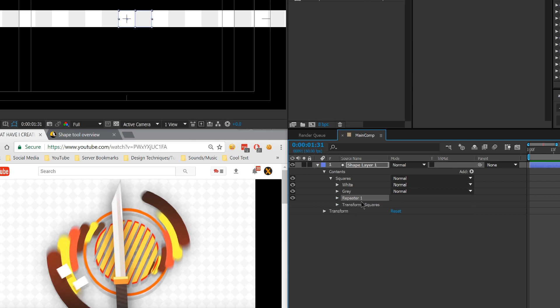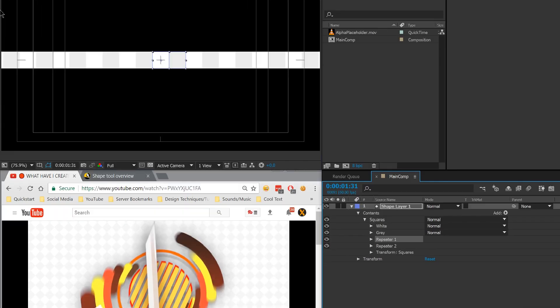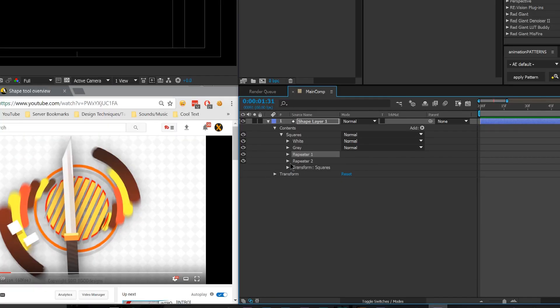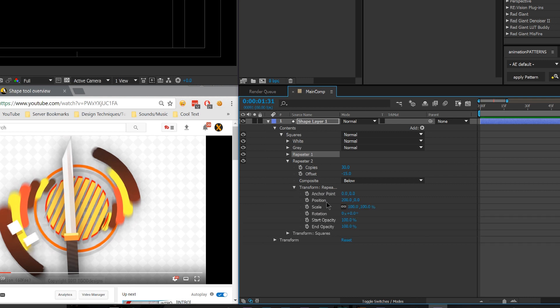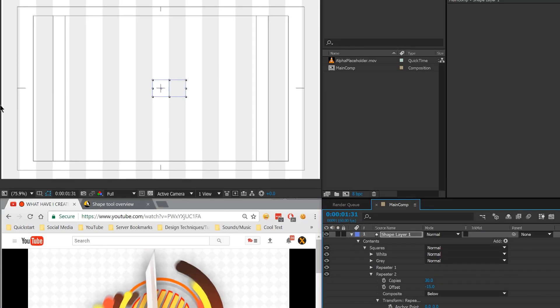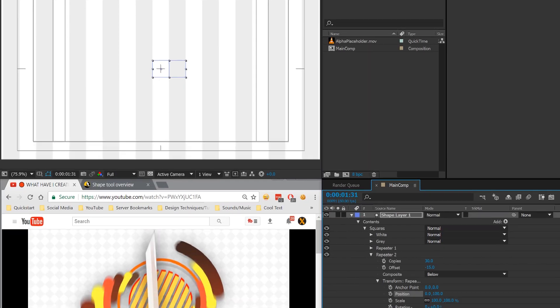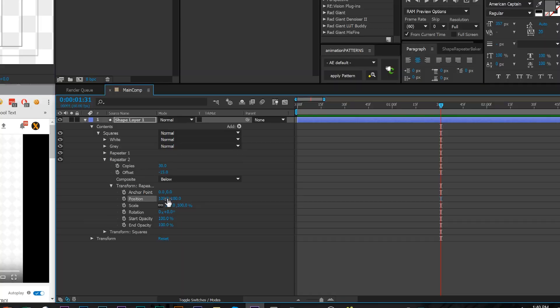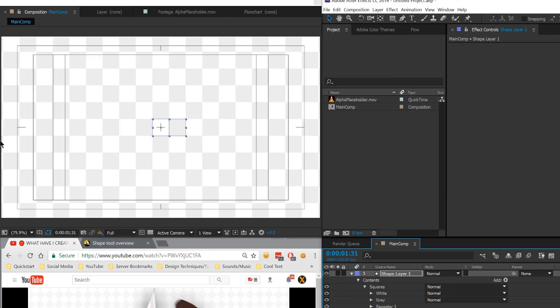And since the first repeater repeated it off horizontally, we're going to have the second repeater repeat it off vertically. So instead of position going off in the horizontal direction, I'm going to make it go by 100, right? Because it's only one square tall, 100. And then there you go. And we're going to have to offset the X position by 100 as well. So 100, 100, and that will give us our nice checkerboard pattern.